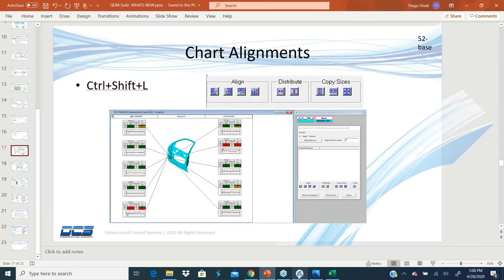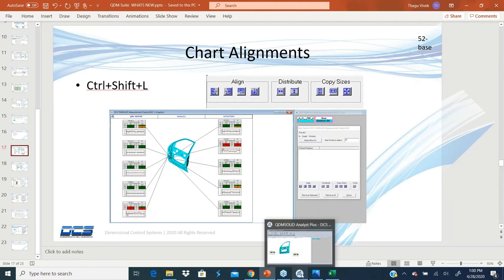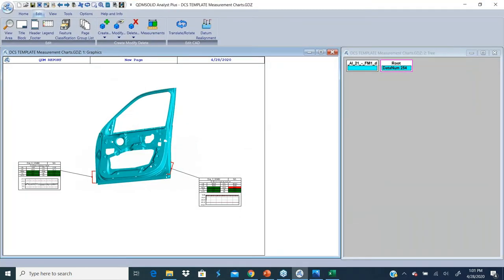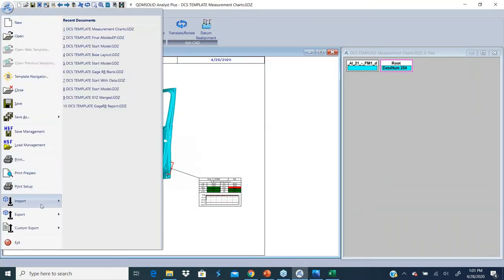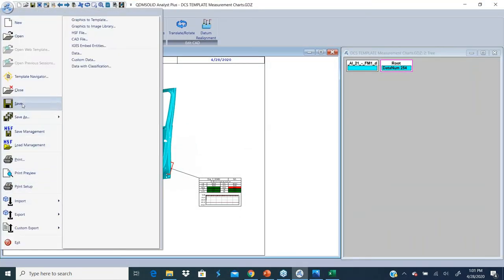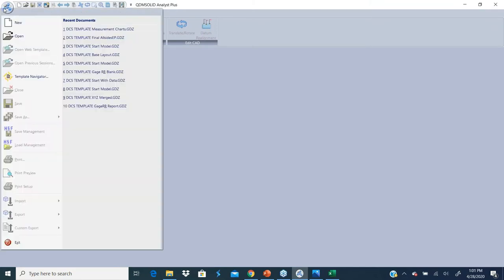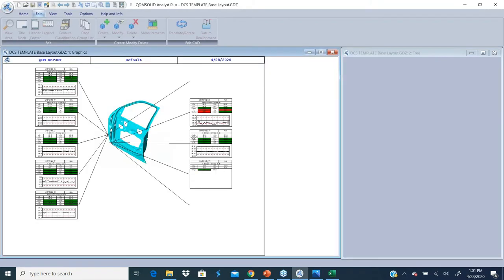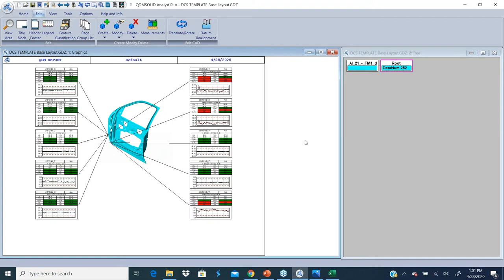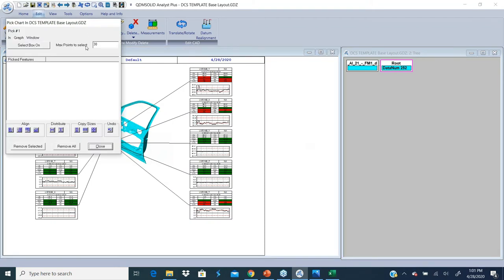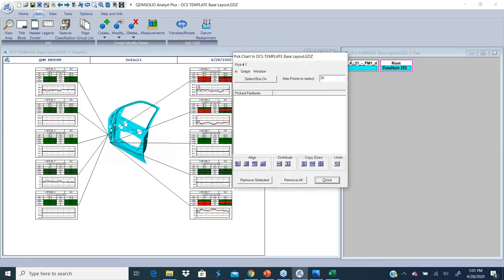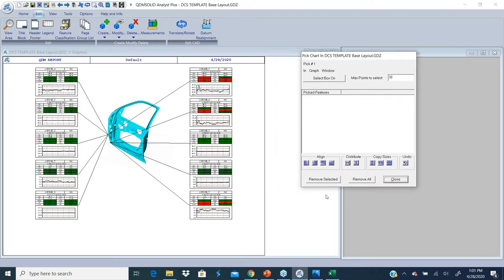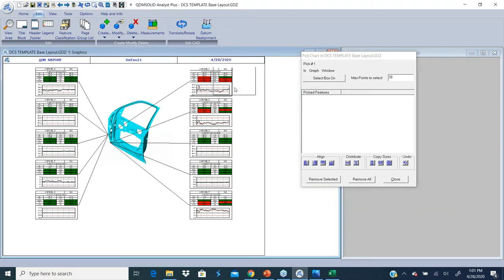When you have a template, let me close this and open a new template like base layout for example. There is a shortcut called Control Shift L. It opens up a layout view that allows me to reposition all my charts. If I want to spread these templates out, I can click and move this to the right.